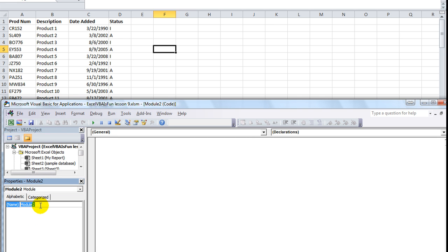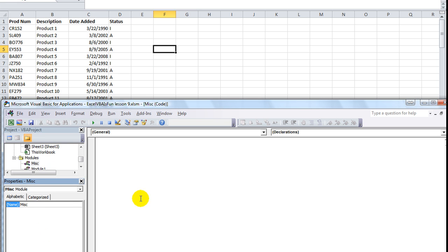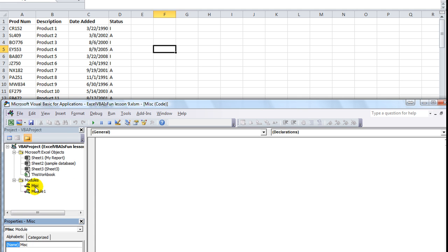We're going to rename this. We're going to call it miscellaneous. With these you can't have any spaces, so if you wanted to have another word you could put an underscore or something like that. We'll just say MISC. If I scroll this down a little bit, you'll see that it has been renamed to miscellaneous.